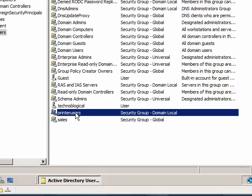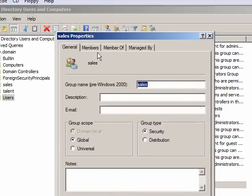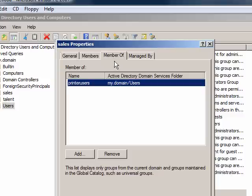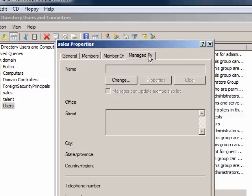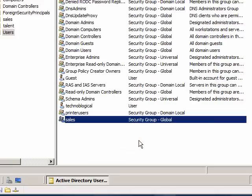And if I come back here to sales, there's members, member of, and manage by. Of course, this doesn't really manage the group. It's just whoever's the head of the department kind of thing. Who's the boss? Who do I complain to if somebody does really something stupid?